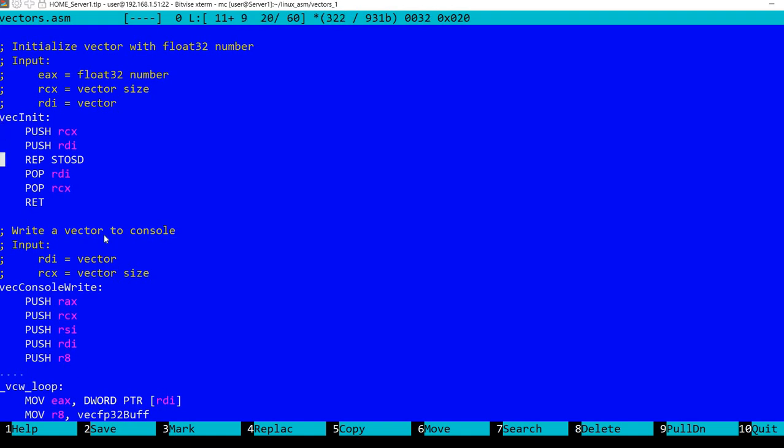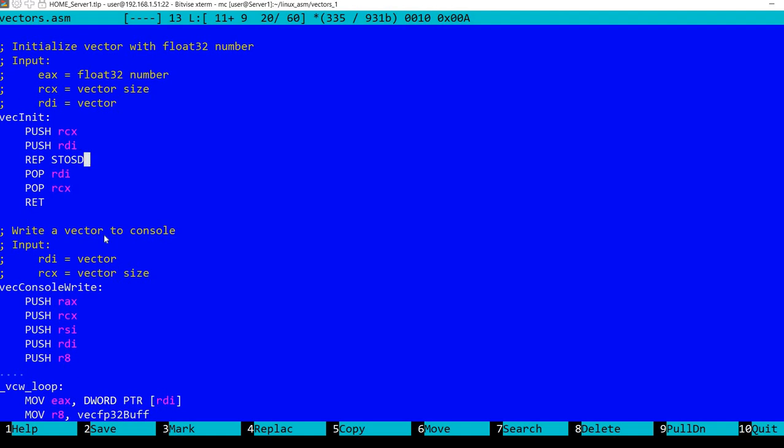It simply uses rep StoSD. This will repeat until RCX gets to 0. The store instruction actually stores the number in EAX in the address indicated by RDI, and it will also increment RDI. So, this is pretty straightforward.